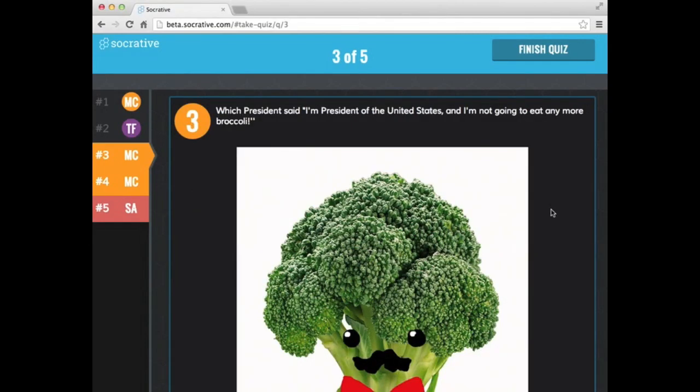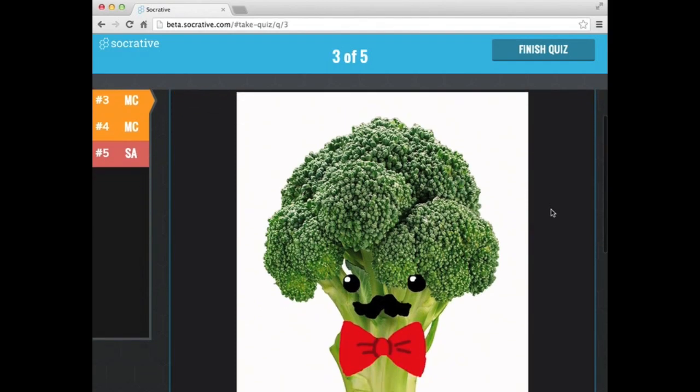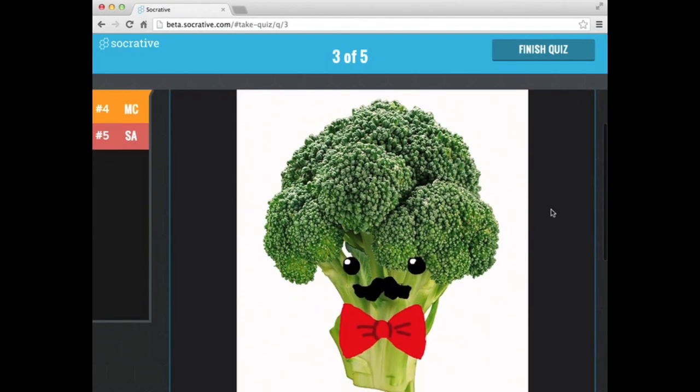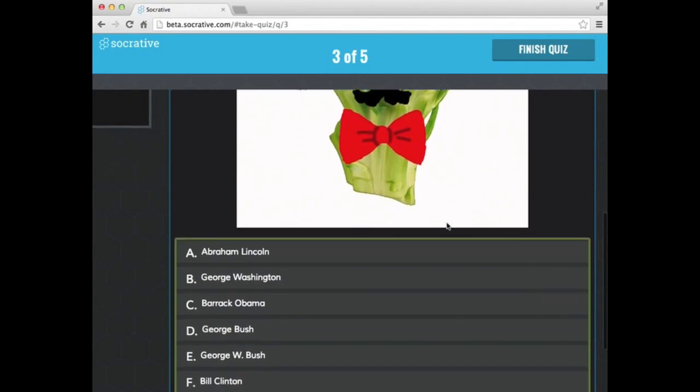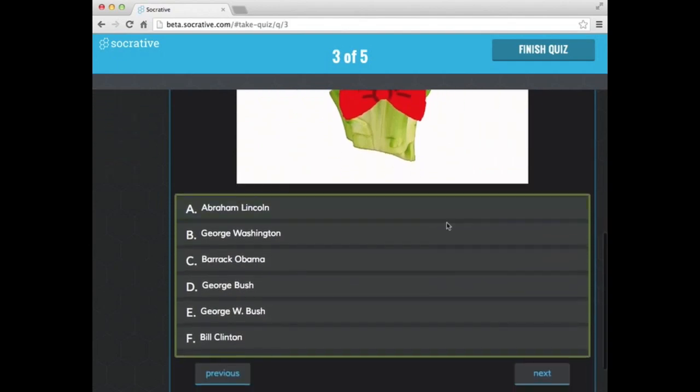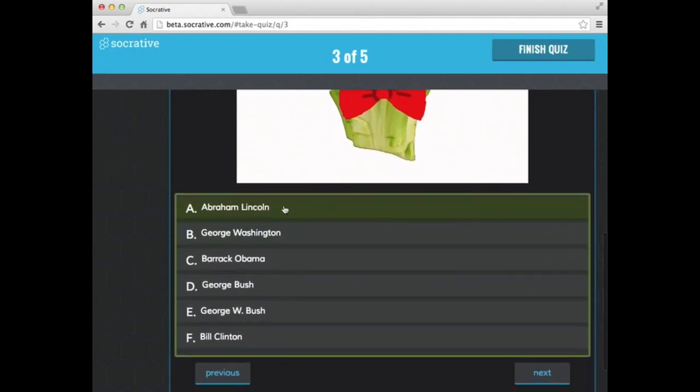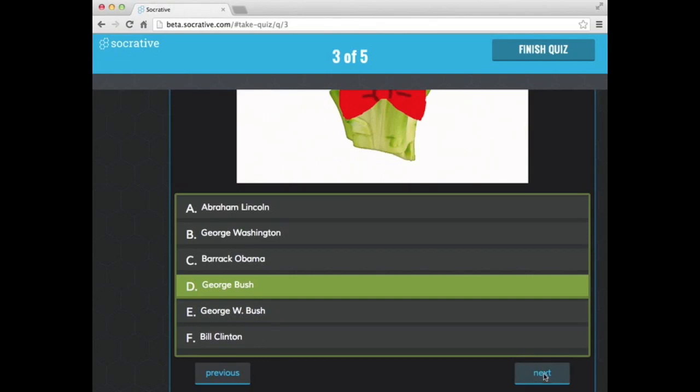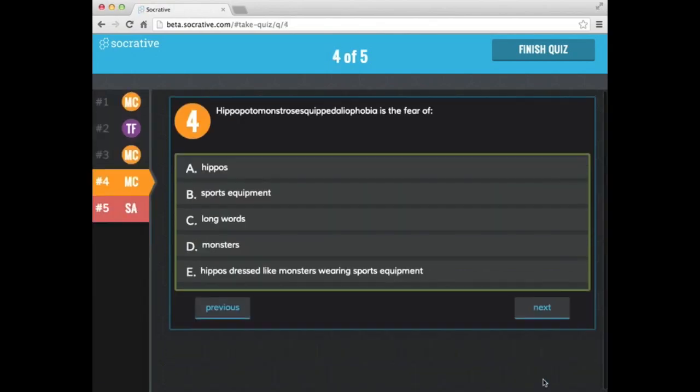Which president said, I'm President of the United States and I'm not going to eat any more broccoli. Notice here's a picture that I had placed in here. And then I could go down here and select from the list. That was George Bush. Select next.